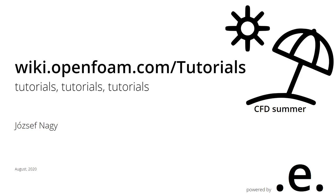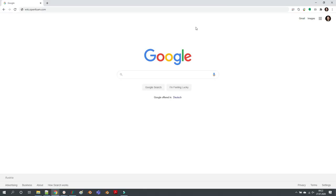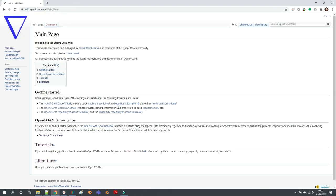If you type in your browser wiki.openfoam.com and press enter, you are brought to this page and here is a link to the tutorials. If you are interested in the OpenFOAM governance, you can check out the governance system as well as the technical committees.